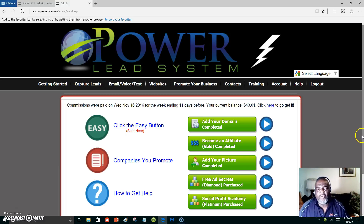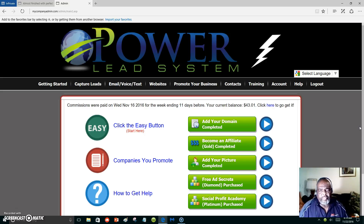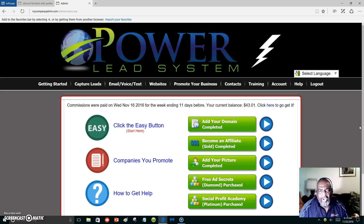Hello everyone, this is Marlon Carter out of Dallas, Texas. Welcome to my video. This video is to explain to you how and why we use the Power Lead System. If you're a marketer, if you're promoting anything online, you're going to need a marketing system that will promote your business or whatever you're promoting. That's what the Power Lead System comes in handy for, and we use it because we are able to market like the big guys.